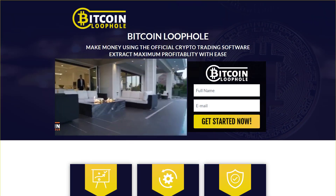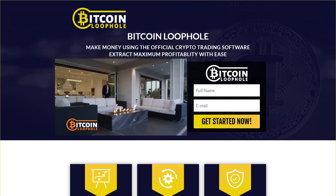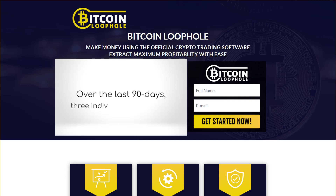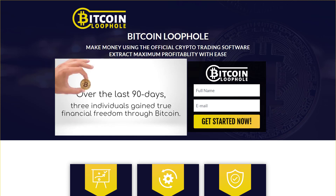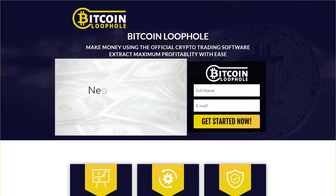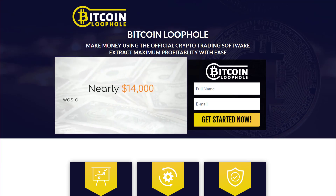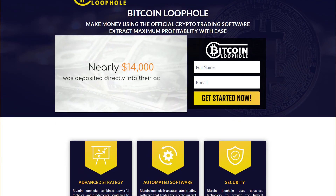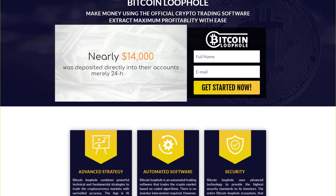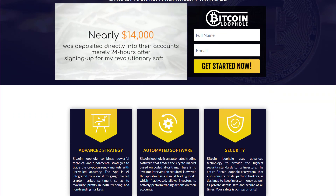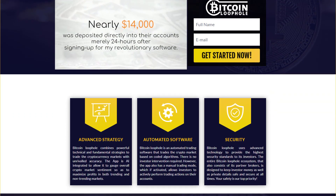Hello and welcome to this special and thorough review of Bitcoin Loophole. In this video, I will guide you through the getting started process and demonstrate the application directly to you. But prior to that, I have a few key points of information that you should keep in mind and know about automated trading.